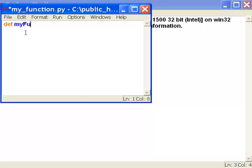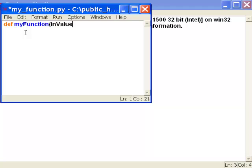I'm going to name this function my function, and then it gets input. The input is typically a variable or some sort of container. I'll say my variable here will be in value, and then colon.